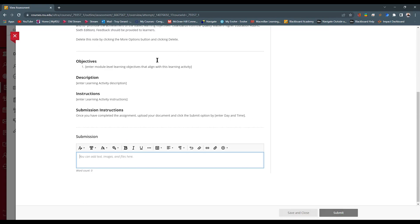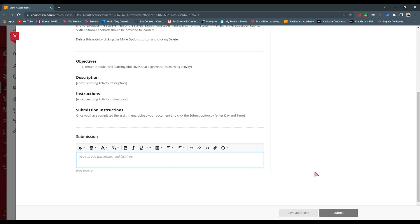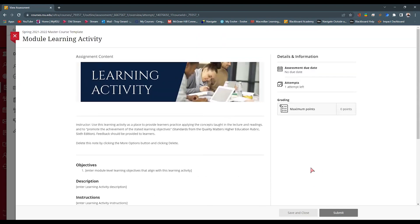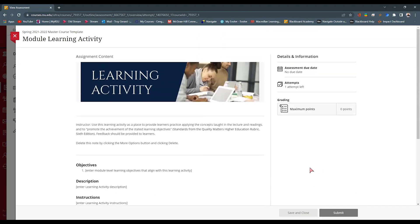If they have not answered any questions, they cannot submit. This kind of combats the claim of 'I submitted it but nothing came through' — that's actually incorrect. Nothing can come through if you haven't put it in this box. You cannot submit without adding content.